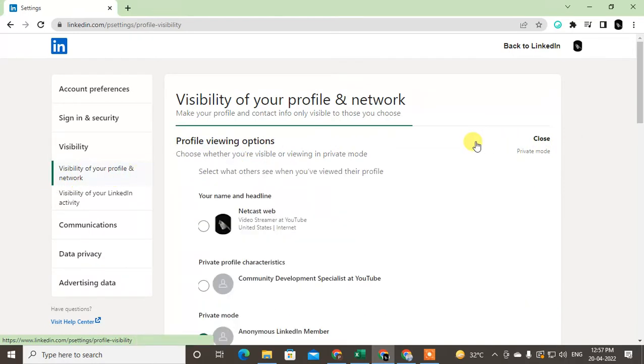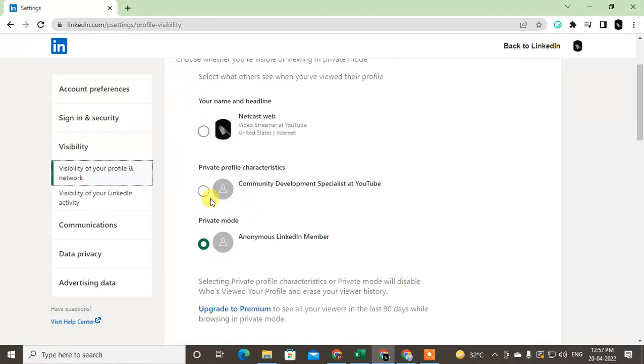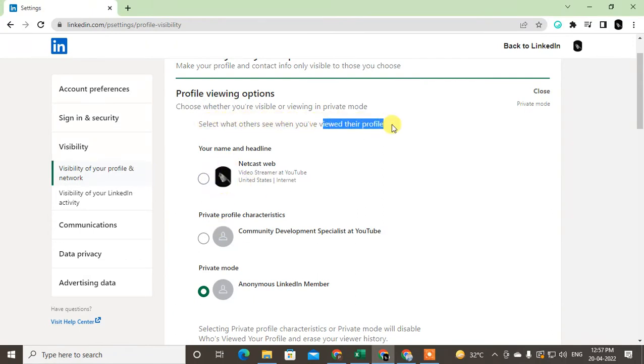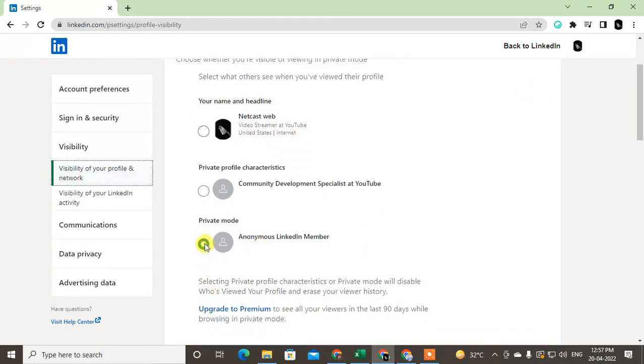Here you have to see the three options that you can use. Select what others see when you viewed their profile. If you viewed somebody's profile, they can see your profile like this. You can choose the three options.